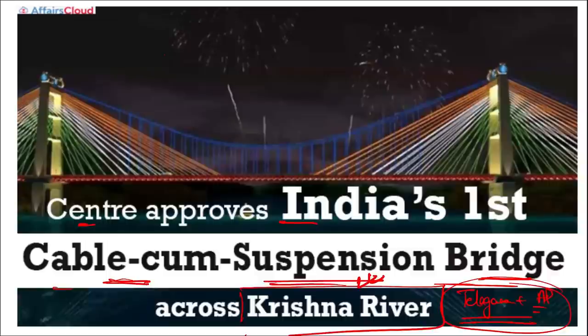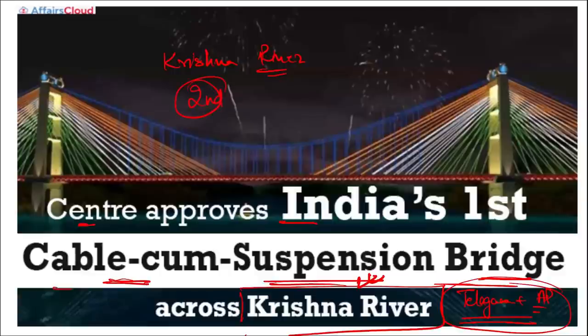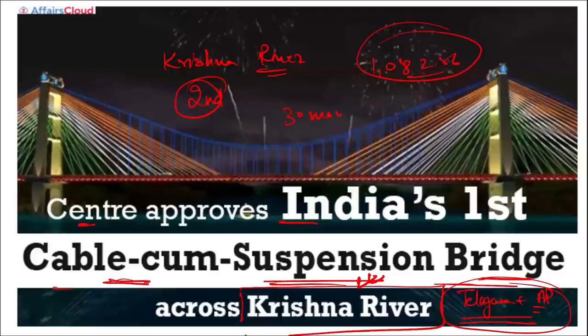India's first cable-cum-suspension bridge across the Krishna River will connect Telangana and Andhra Pradesh. It is the first of its kind in India and the second of its kind in the world. It was built with an outlay of Rs. 10,802.56 crore rupees and took around 30 months for completion.